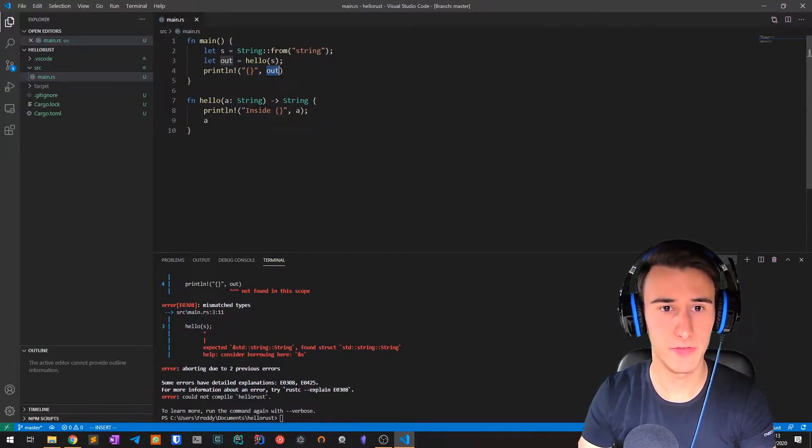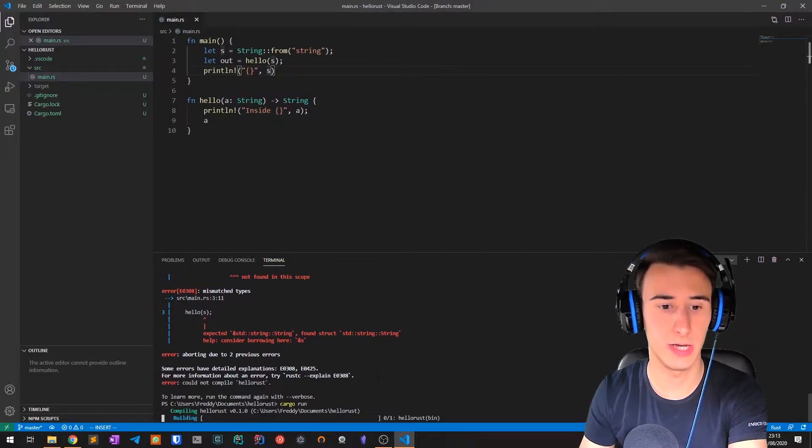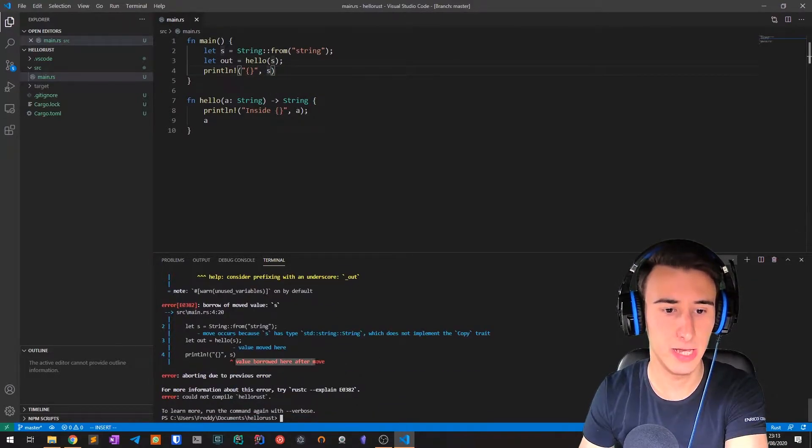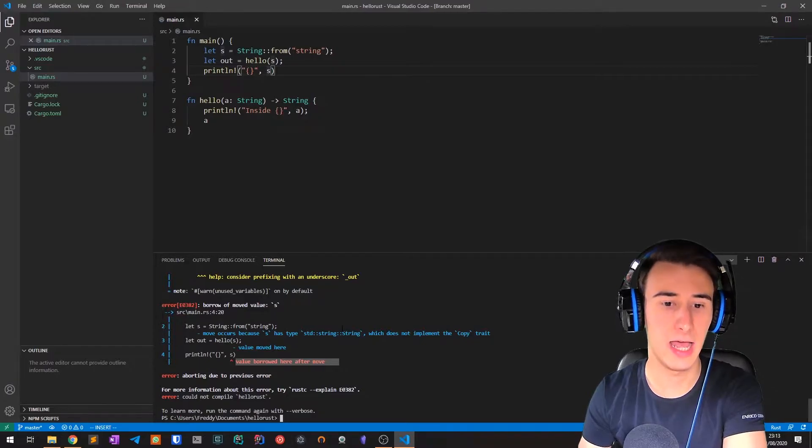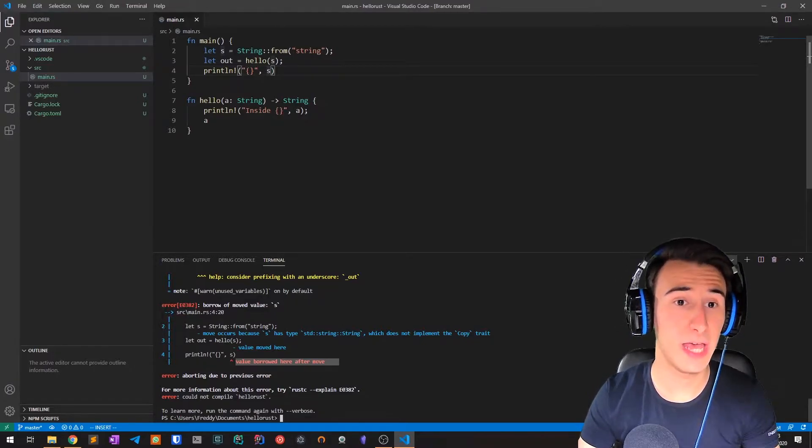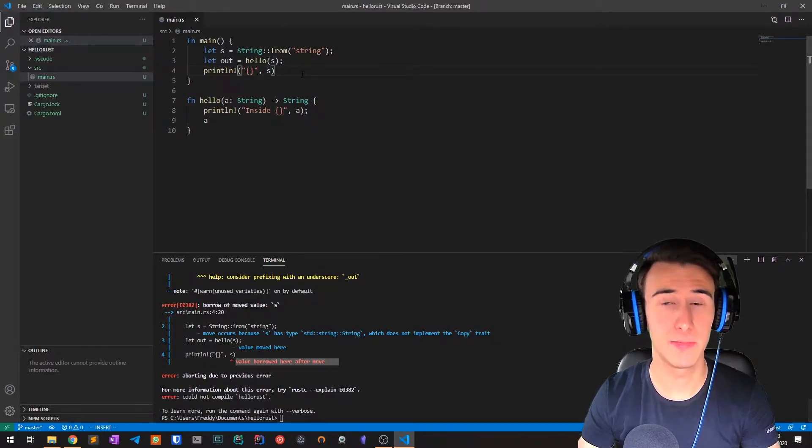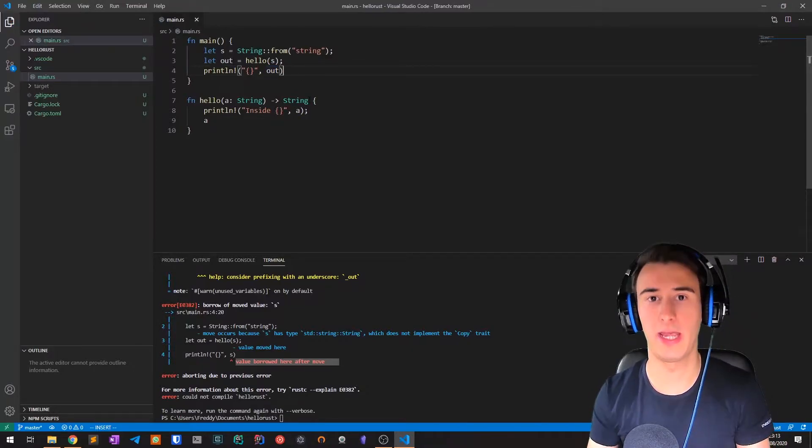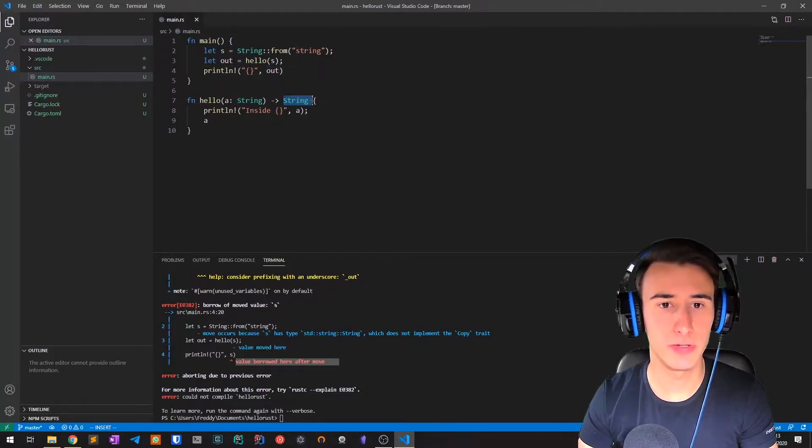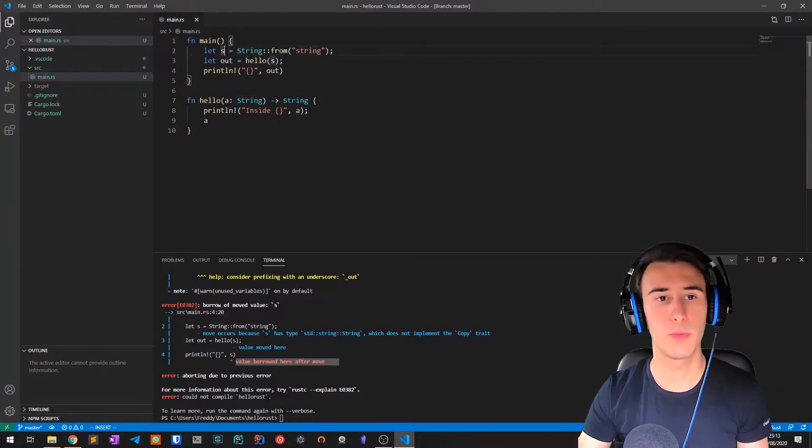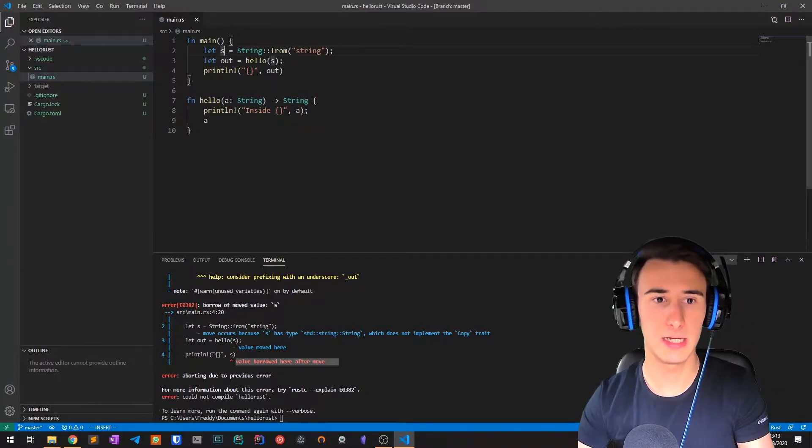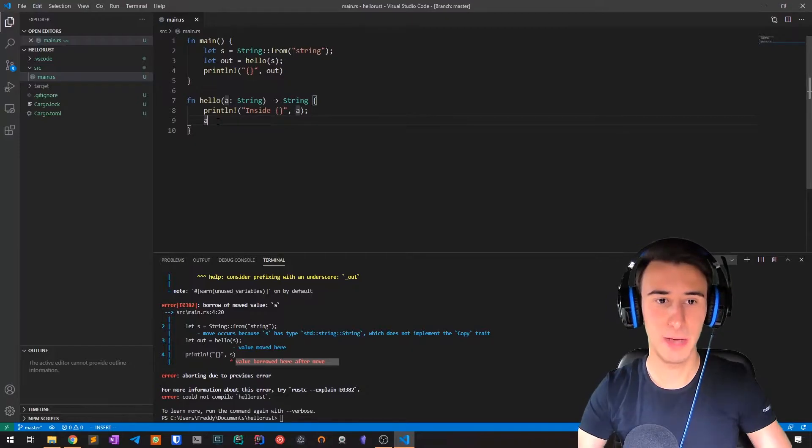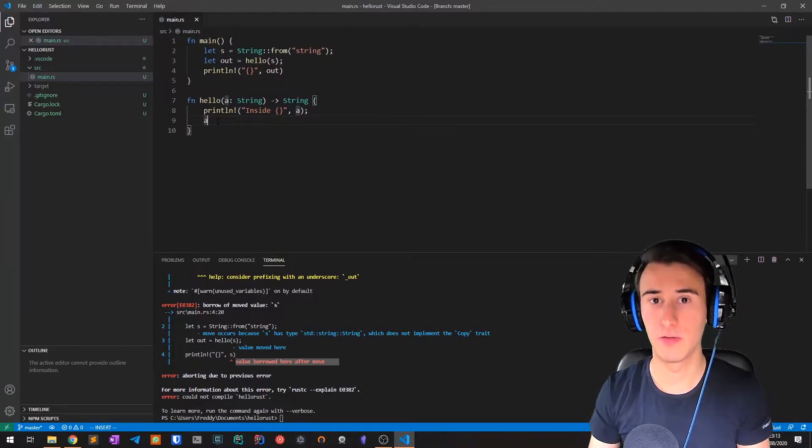...we have a compiler error: value borrowed after move, because we moved s inside the method hello. A workaround we had was basically returning the string back. So we pass the ownership to the method and then the method gives back the ownership to the main function.